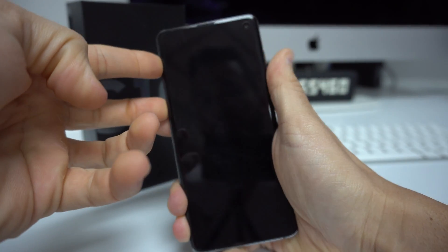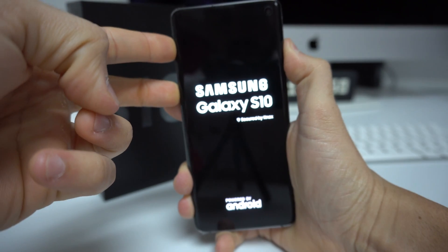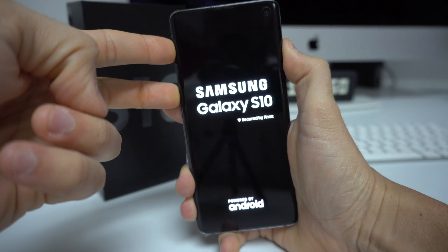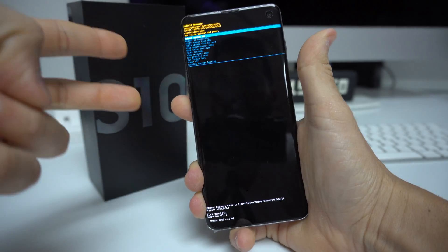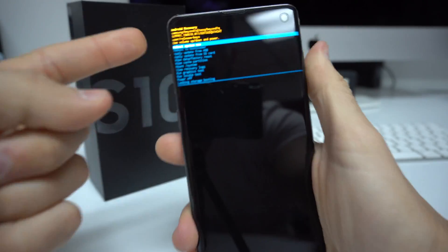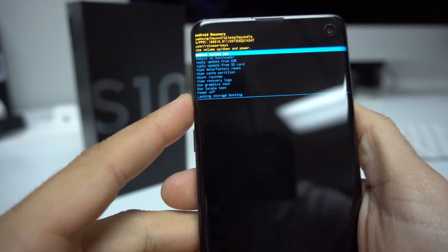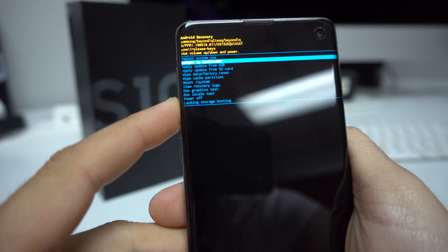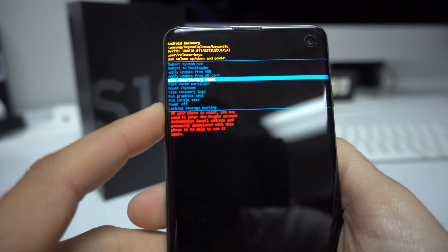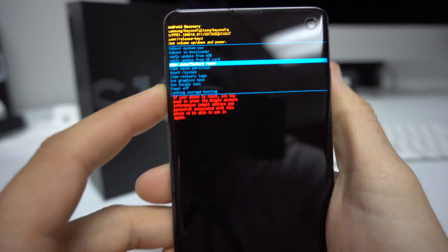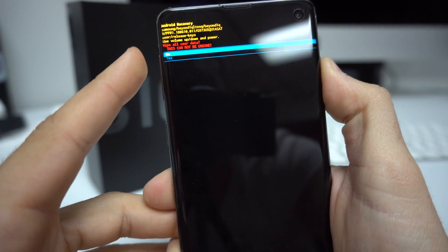Hold Volume Up, the Bixby button, and the Power button. Continue to hold them — even after you see the Samsung Galaxy logo — a few seconds more. Once you see the blue Android, let go and it will bring you to the Android recovery screen. Navigate down with the Volume button to Wipe Data / Factory Reset.